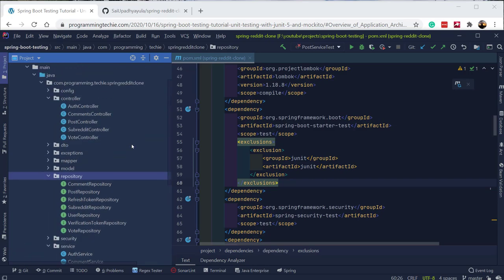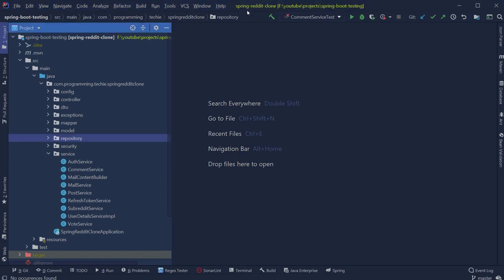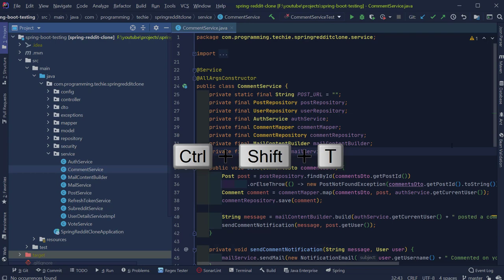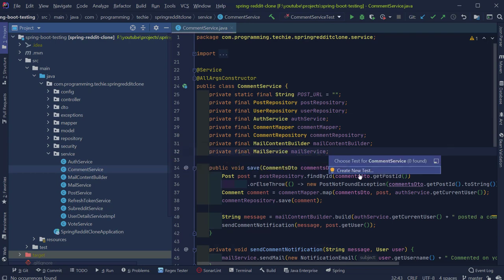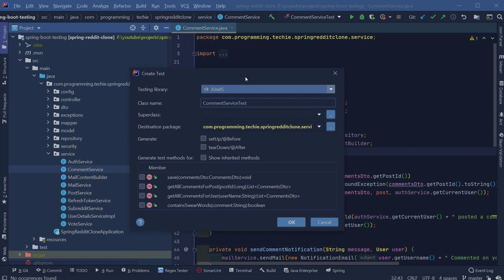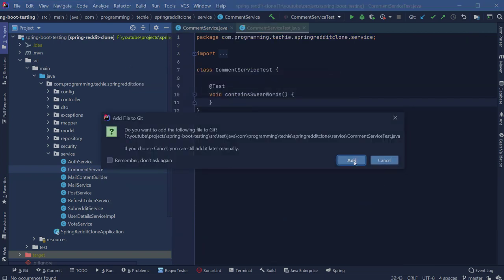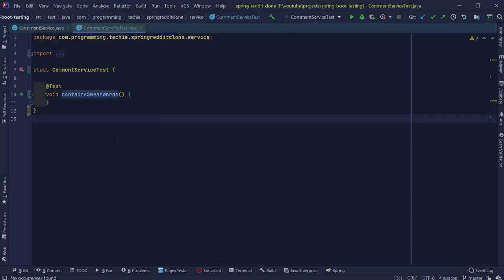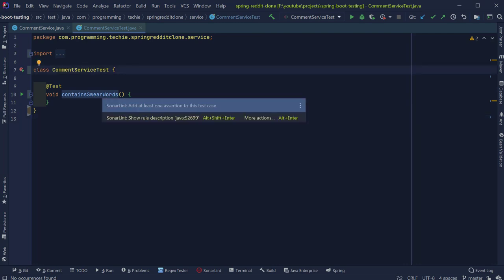Now let's go ahead and start writing our first unit test. We are going to create a first unit test for the CommentService class, which is responsible for all the business logic for comments posted by the user. I'll show a shortcut to create the test from the CommentService class: type Ctrl+Shift+T, and you will see an option to create the test. Selecting the option shows a window where you can select JUnit5 as the unit testing library and select which method you want to write the test for. To make this test executable, we have to mark the class as public, as JUnit expects all test classes to have a public access modifier.